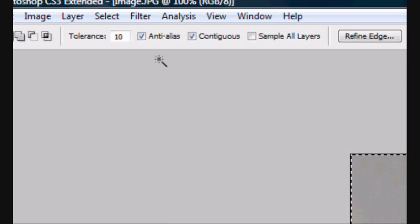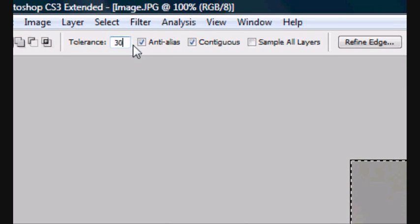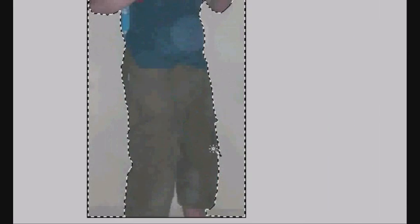As you can see, it's only selected some of it with the marching ants, which are the black and white dotted things. So you want to go up to the top and you want to click Tolerance. Let's make it bigger so there's more tolerance, so 30. And as you can see, it's selected the whole thing. Now you just want to press the Delete button. Now it's selected and it's gone.